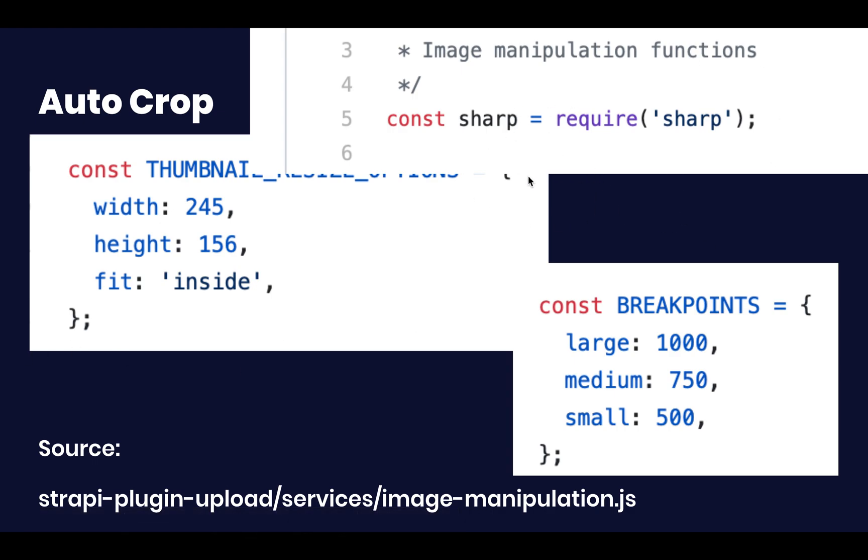All this functionality is provided by Sharp, which is the open source trusted way to approach image manipulation. So it's extremely high quality and extremely well done.